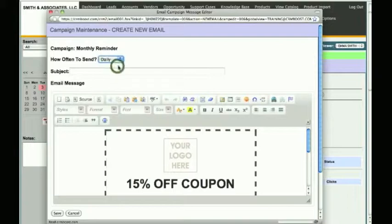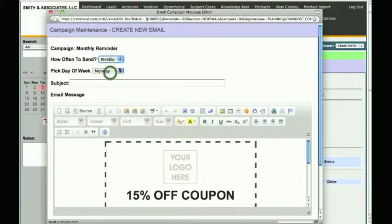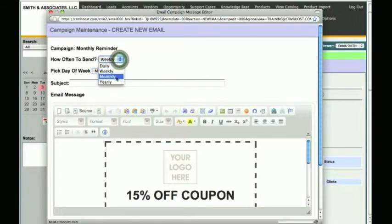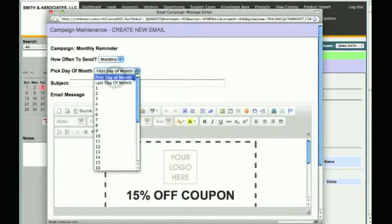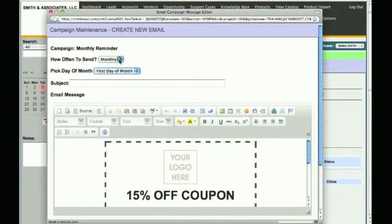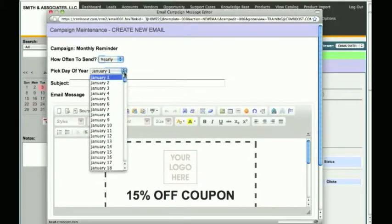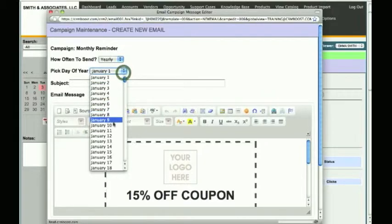If you choose daily, your recurring email will be sent daily. If you choose weekly, you will have the option to pick the day of the week that you want this email to be sent out. If you choose monthly, you will see the option to select the day of the month. And if you choose yearly, you will have the option to choose the day of the year you want this recurring email to go out.